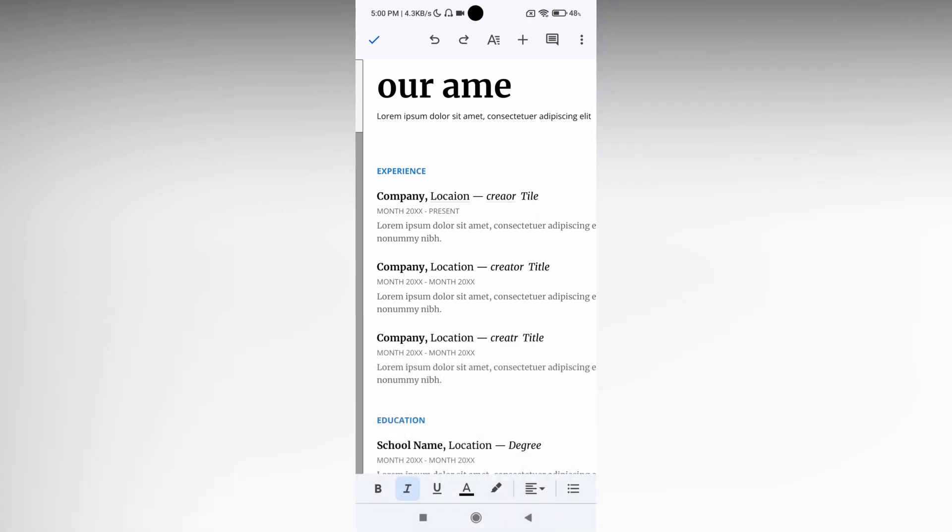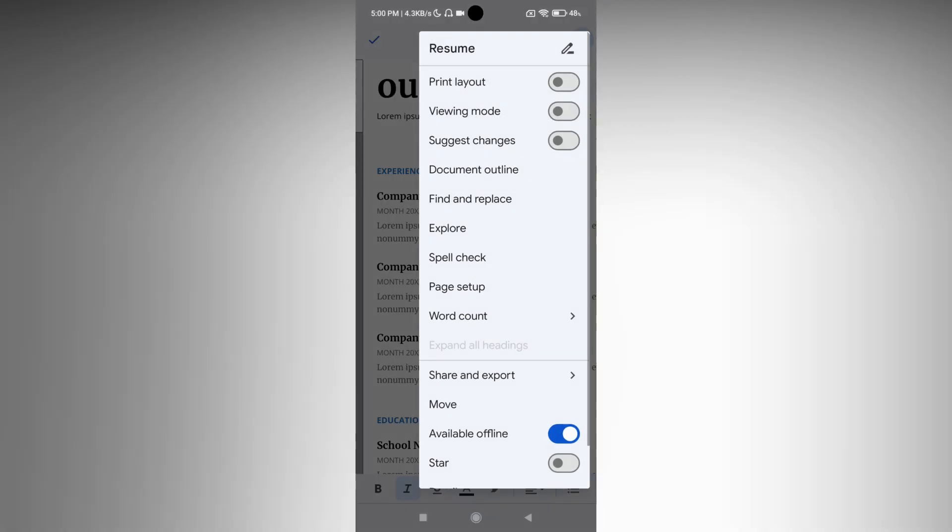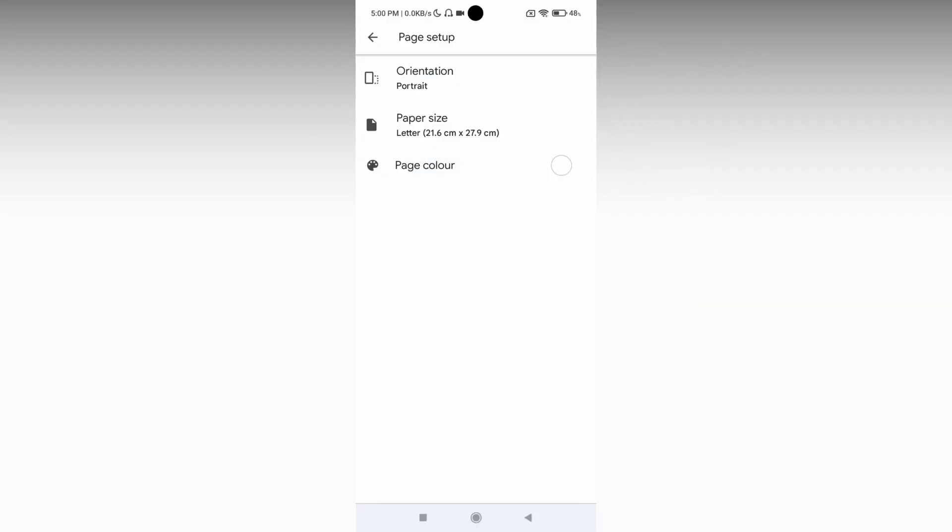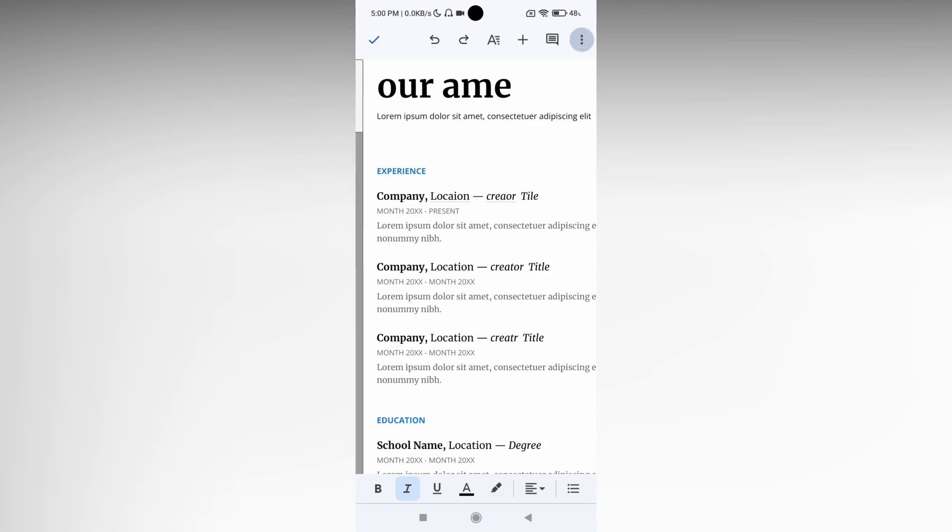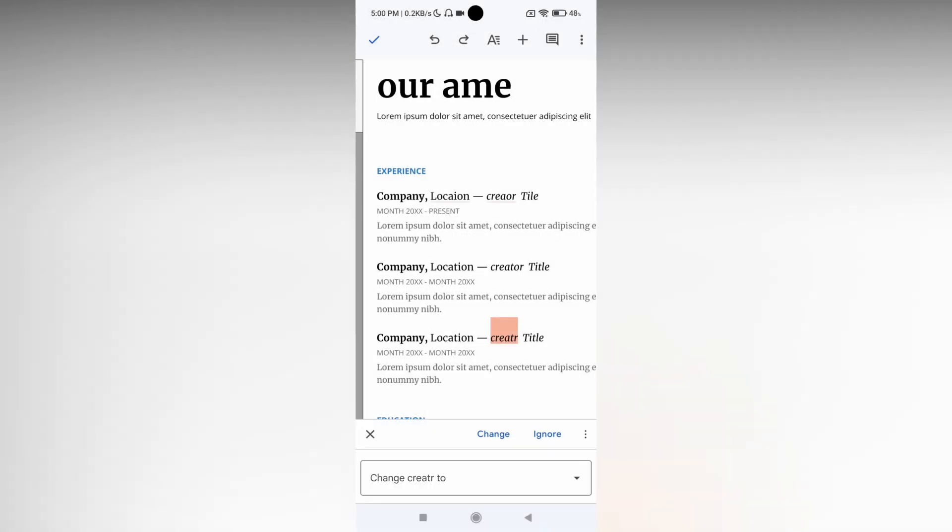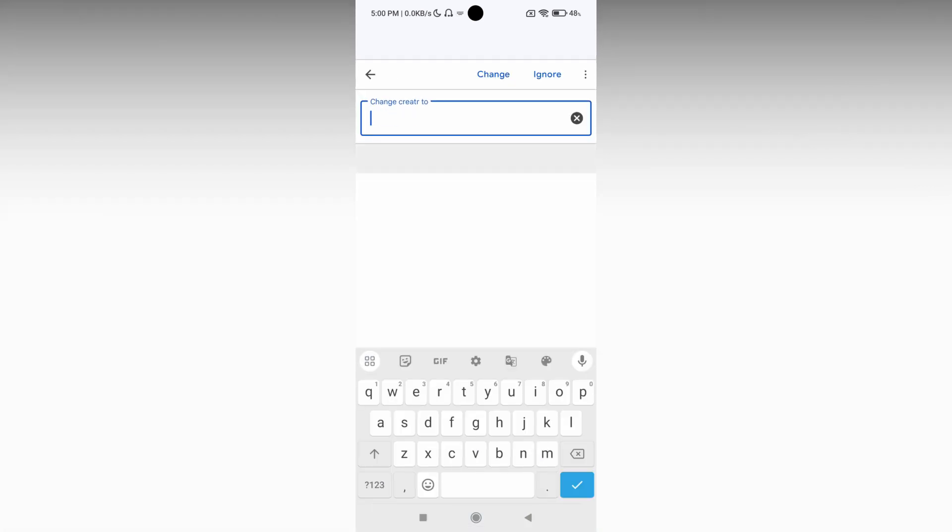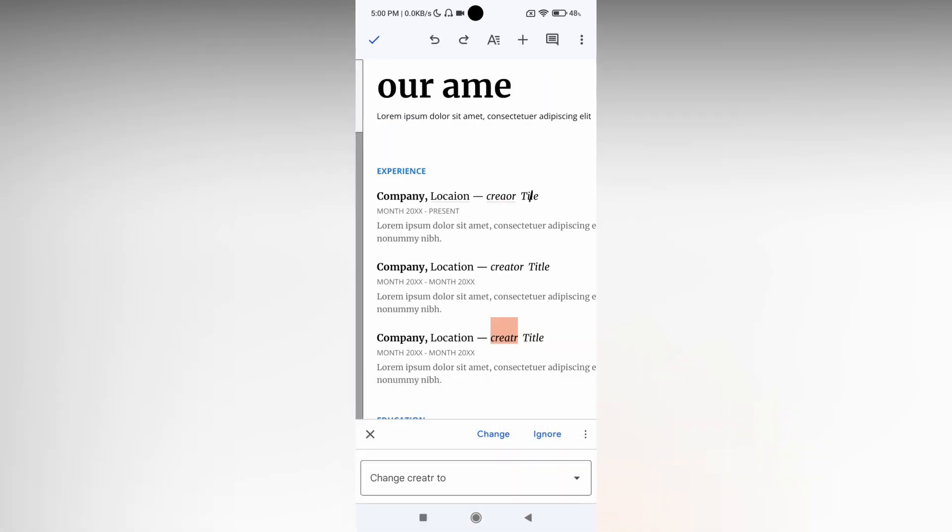To use the spell check, click on the three-dot menu option and you will see an option called spell check. Just click this and now it shows the spelling mistakes. It asks if you want to change or ignore, so you can use this to change or